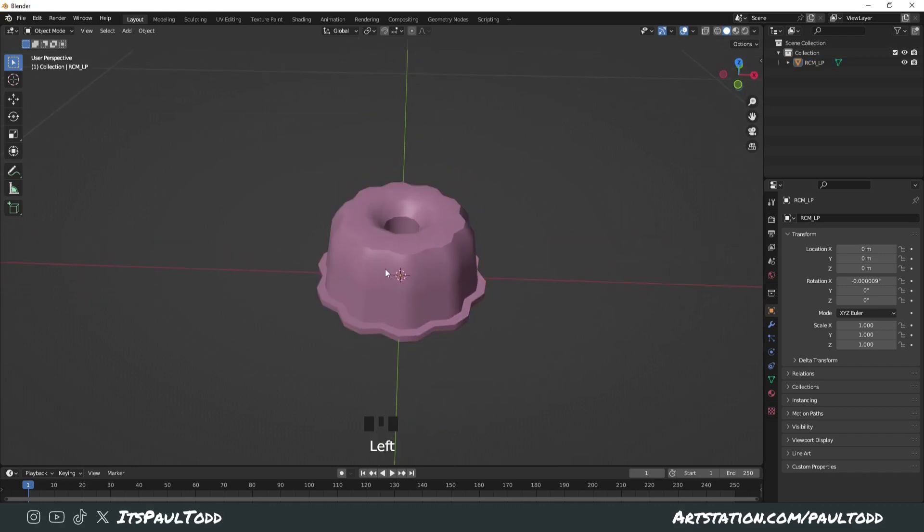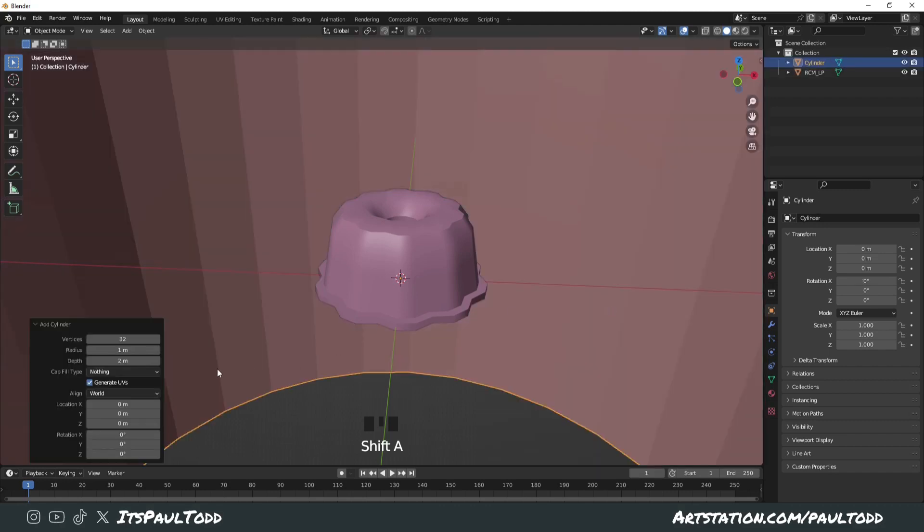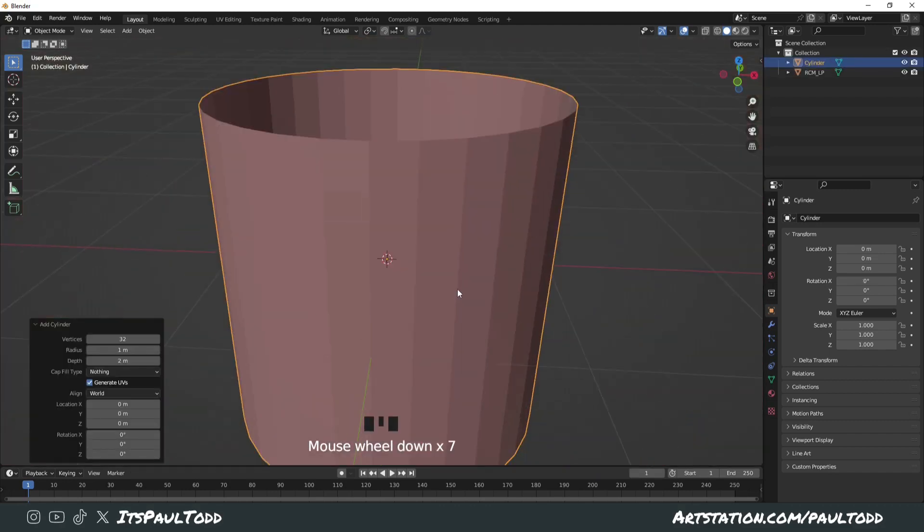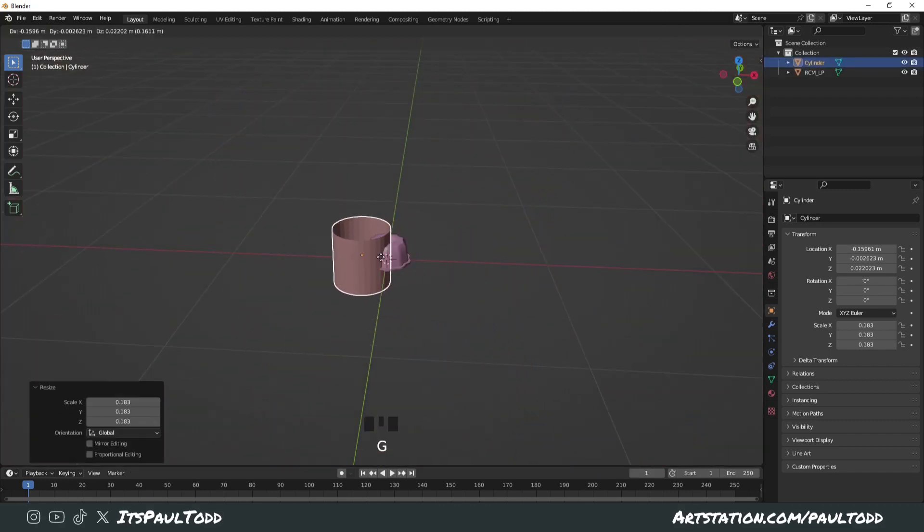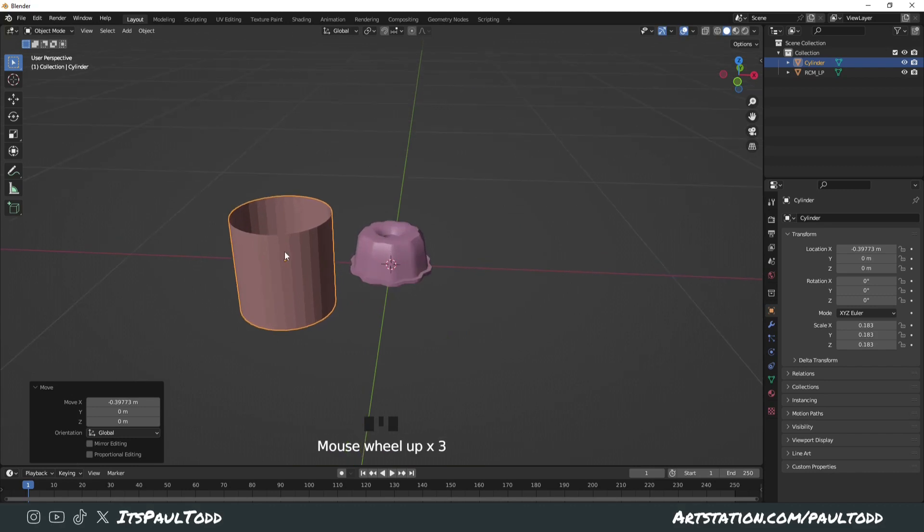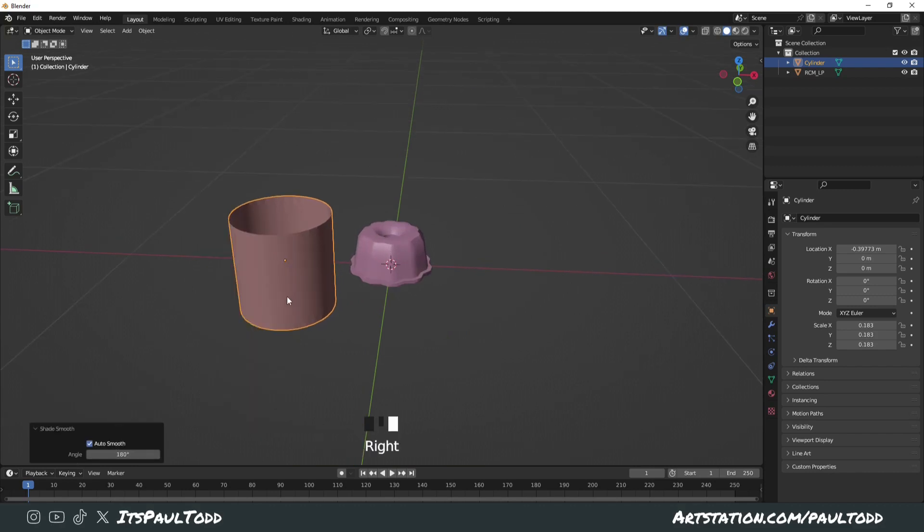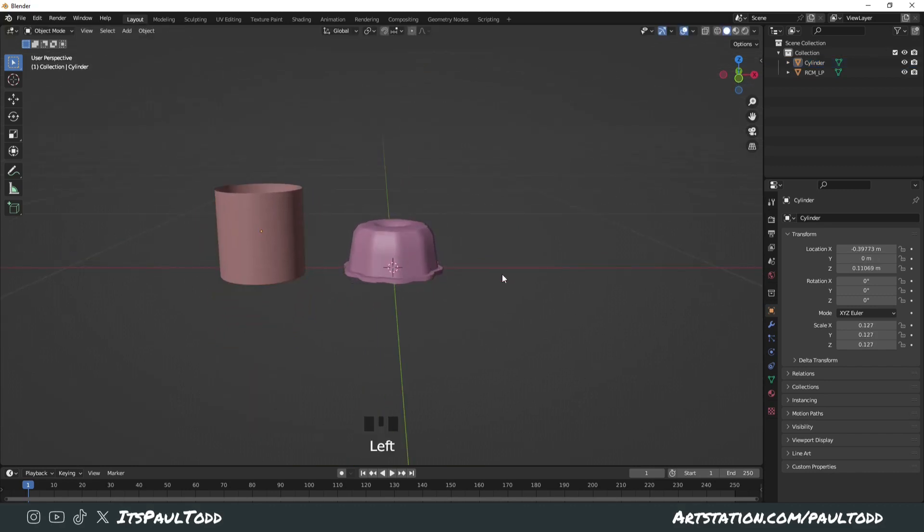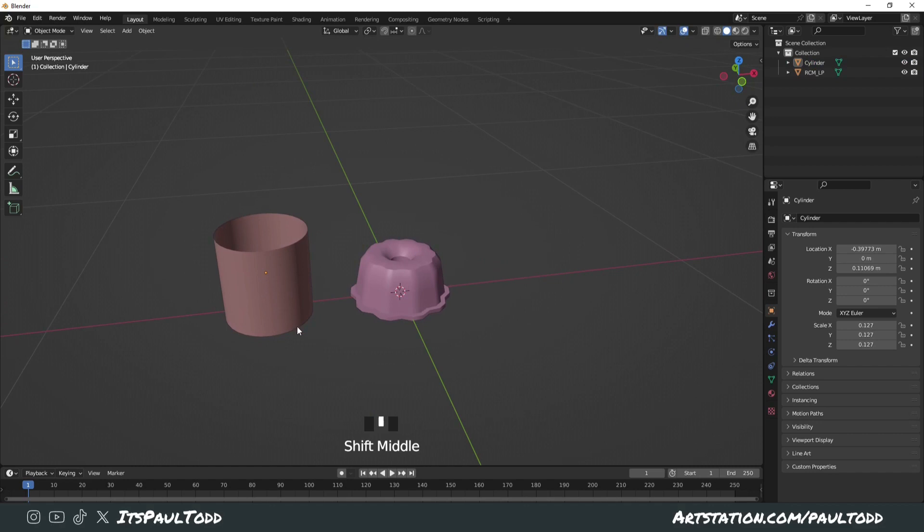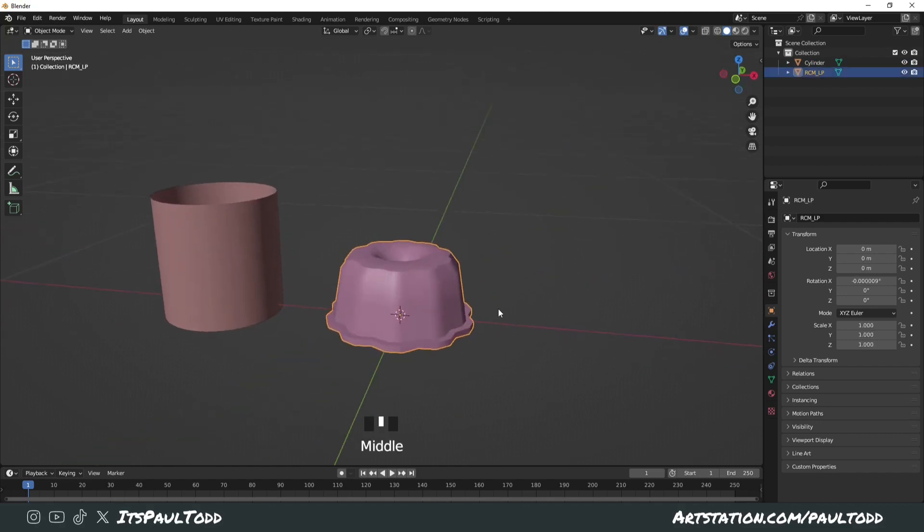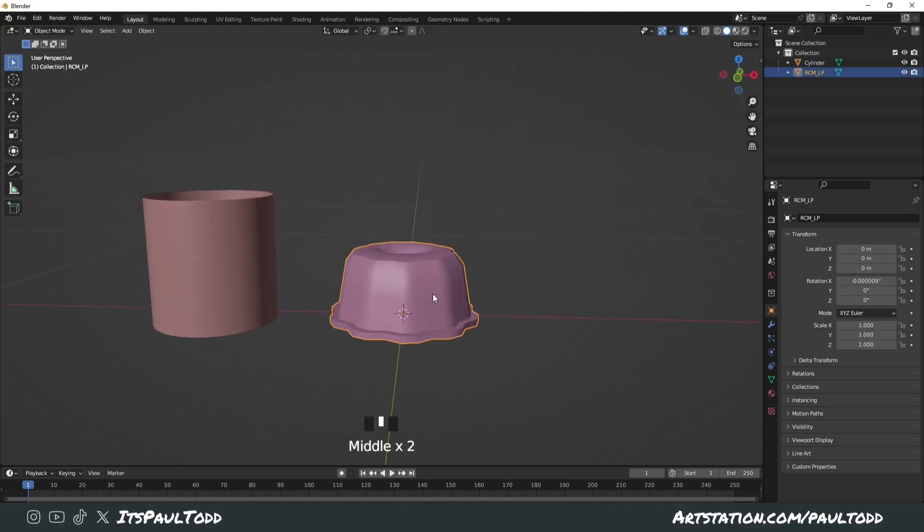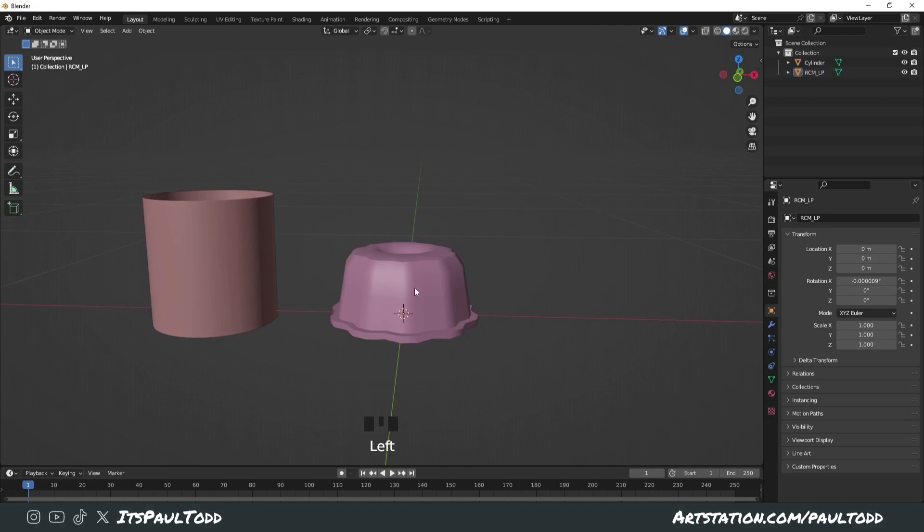So we're gonna basically do Shift+A and add a cylinder. Make sure it's got nothing on the cap fill type. Shrink it down, auto smooth it to 180. Right, so we want this kind of shading around the outside of this, because these bumps are gonna be no good. So how do we do it?